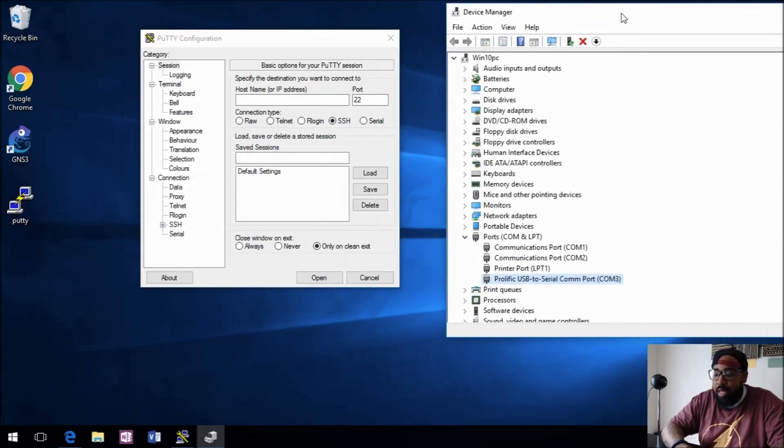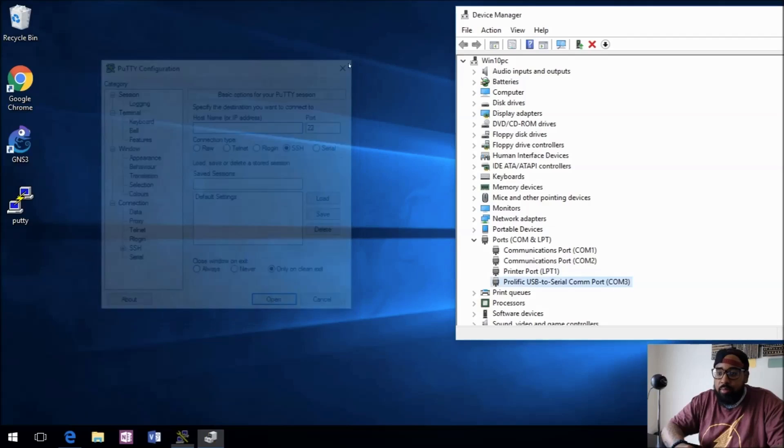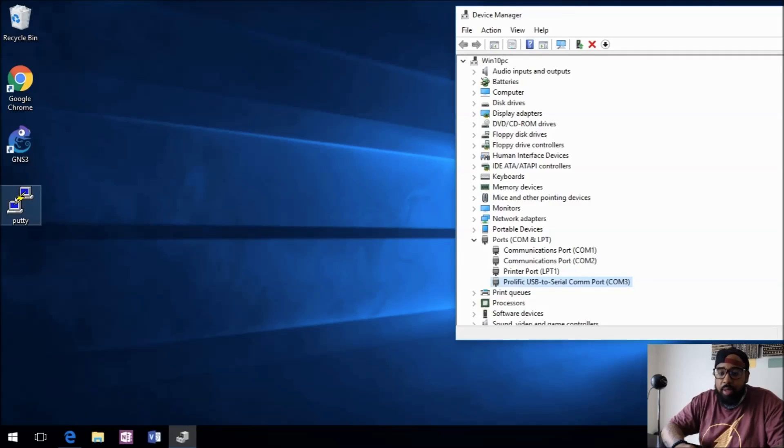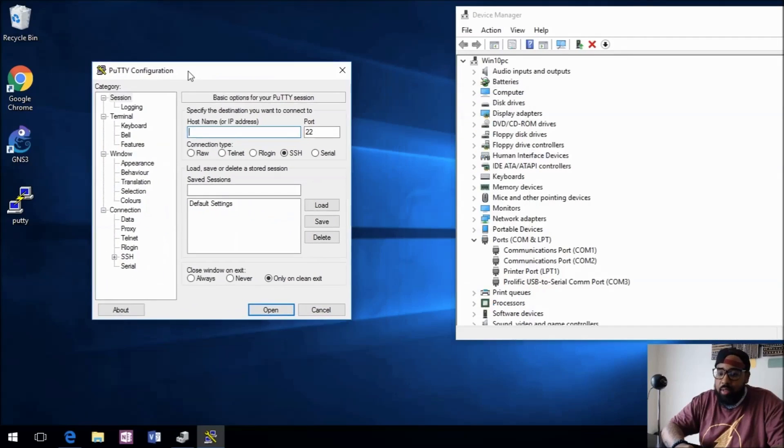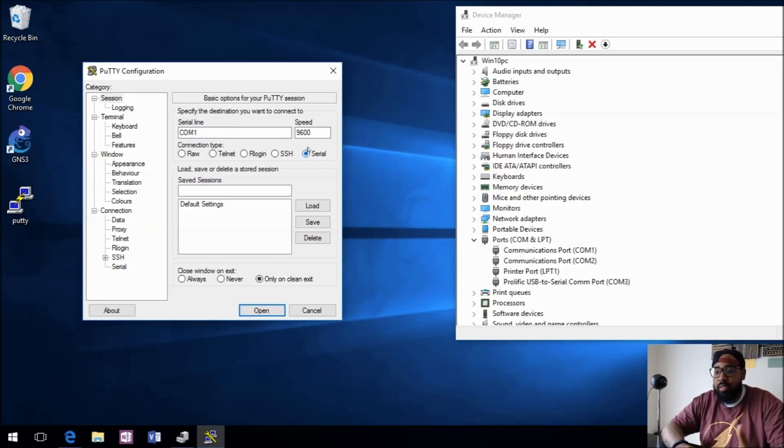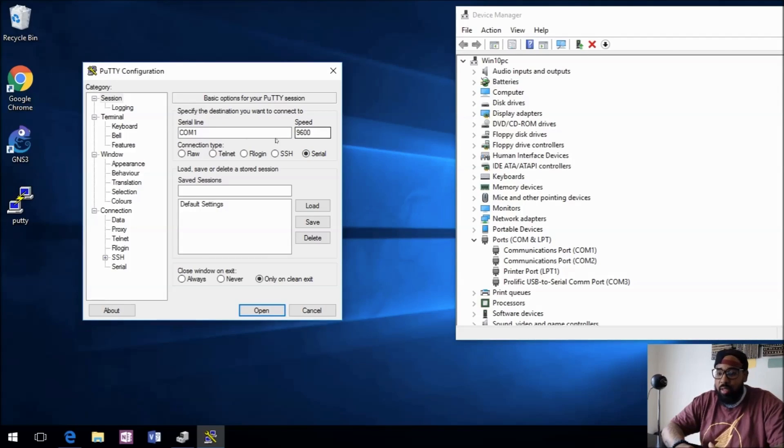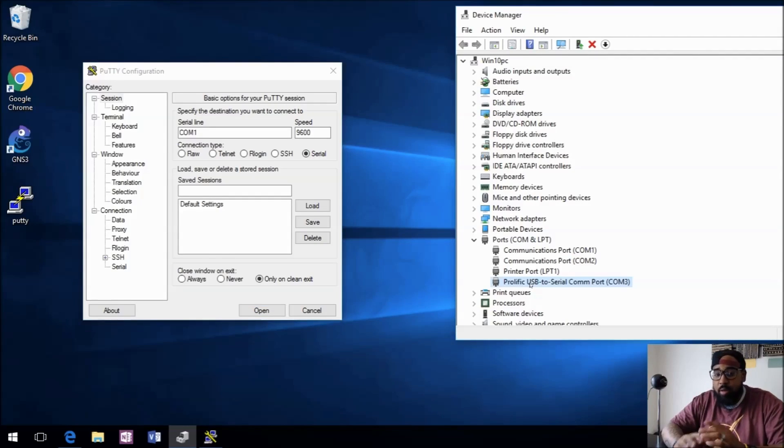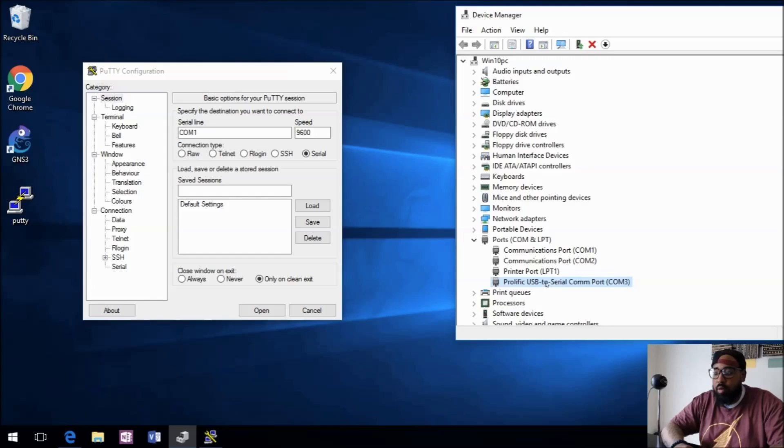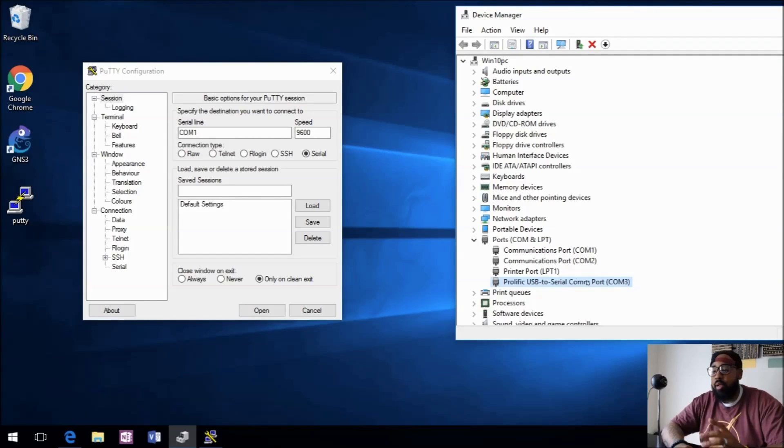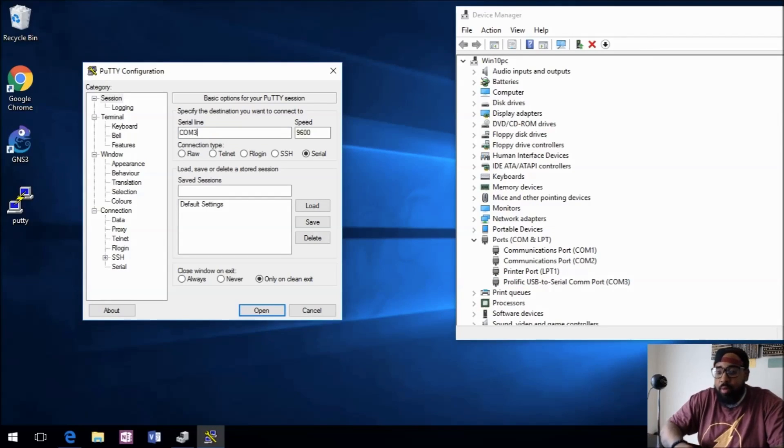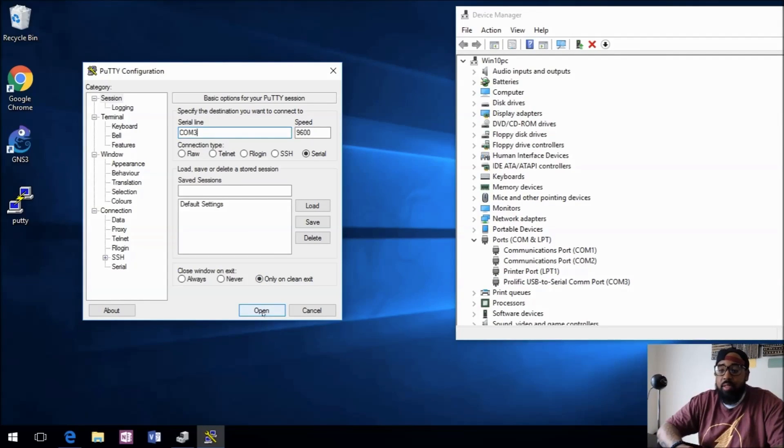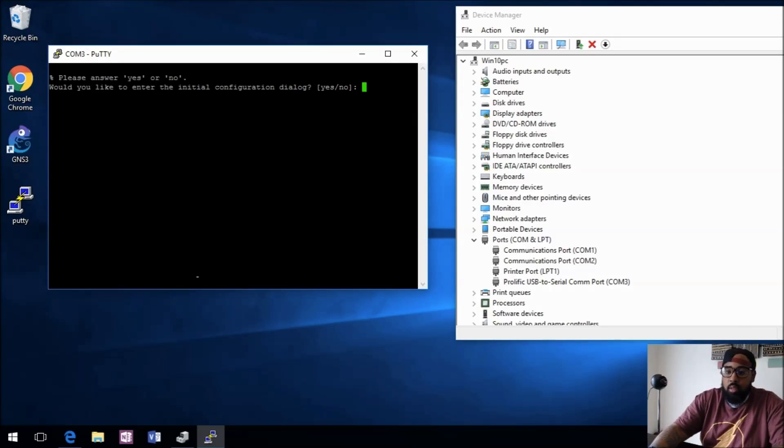When we open up PuTTY, just double-click it, and then we'll have to go to Serial because this is a serial connection. The speed 9600 is good. It says serial line, that's what we need to use in order to connect to our switch. It's going to be COM 3. We'll verify that the Prolific USB to serial COM port is COM 3, and then from here we can just select Open.